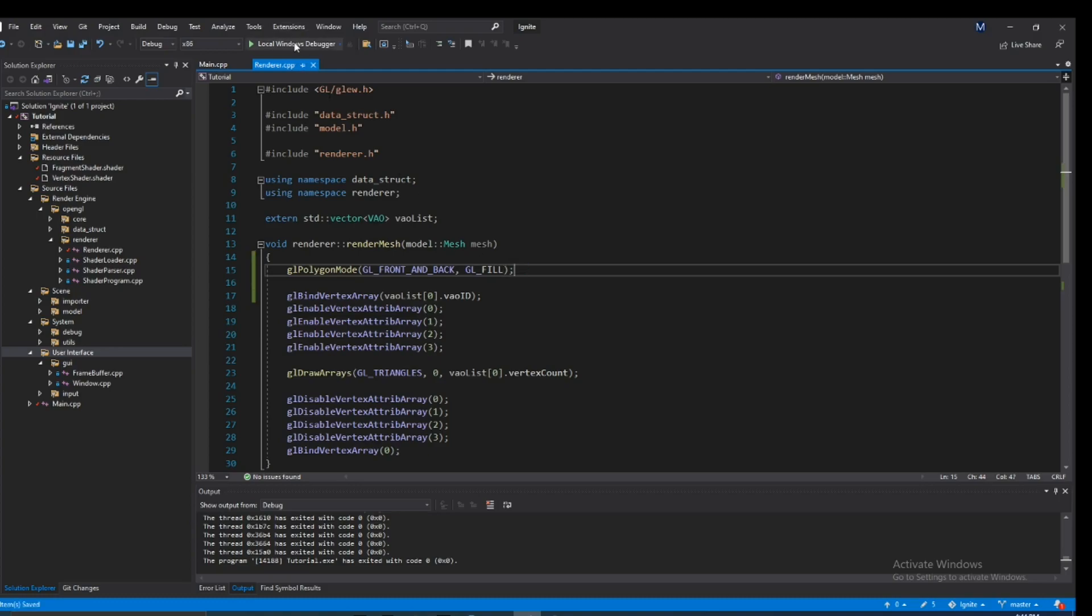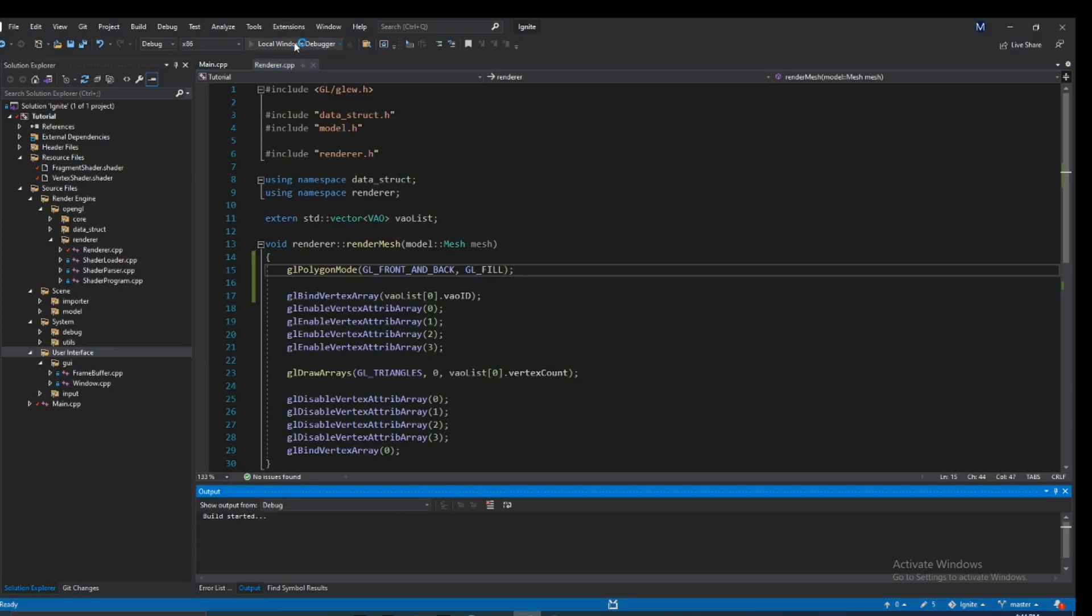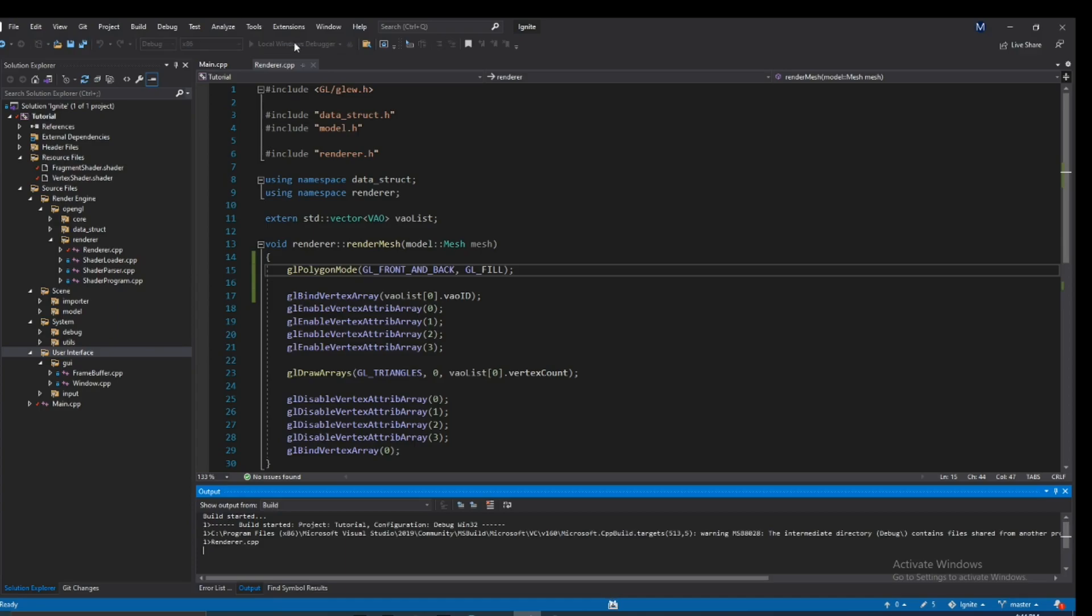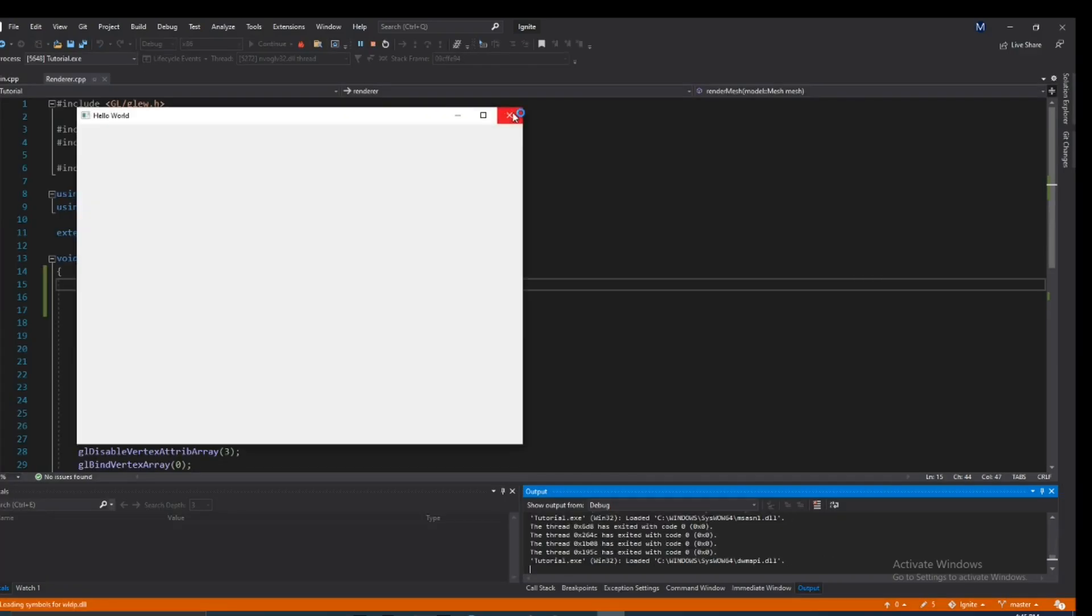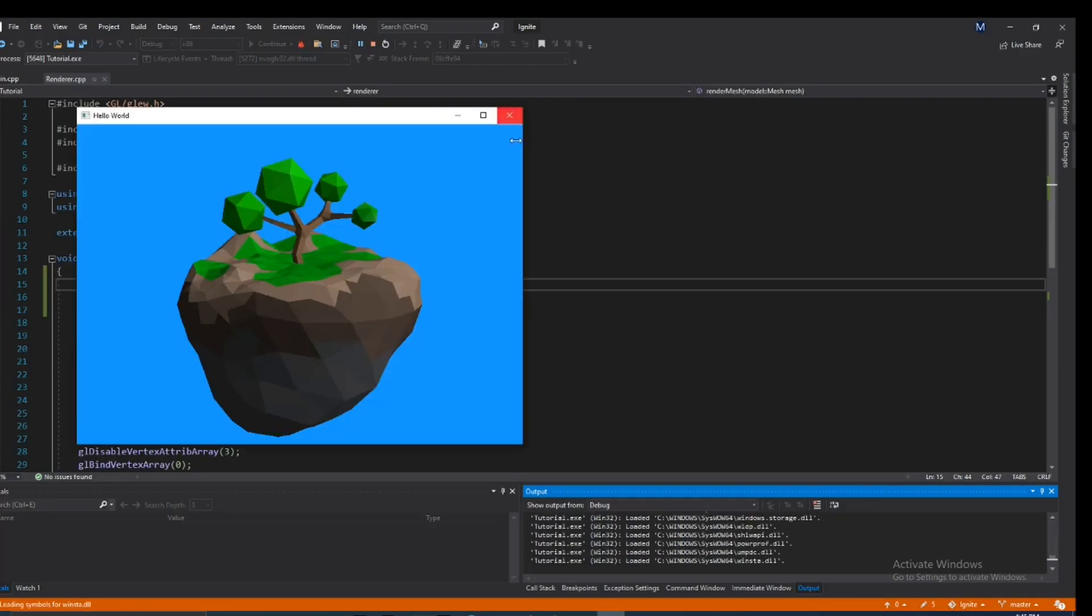And now when it renders every single triangle at a time, it will fill that triangle instead of just draw the lines. And that would revert our changes and give us that same old mesh that we always rendered.